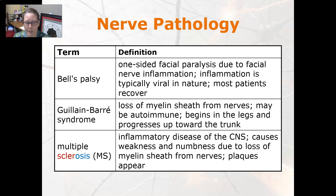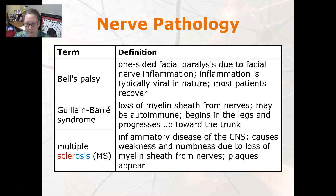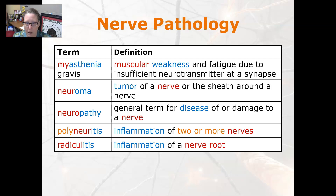Multiple sclerosis, or MS, is an inflammatory autoimmune disease of the central nervous system. It causes weakness and numbness due to loss of the myelin sheath from the nerves, and plaques can appear. Both Guillain-Barré and MS require extensive testing to diagnose. Myasthenia gravis is another autoimmune disease involving muscular weakness and fatigue due to insufficient neurotransmitter at the synapse, caused by autoantibodies that latch onto receptors so signals can't pass through.